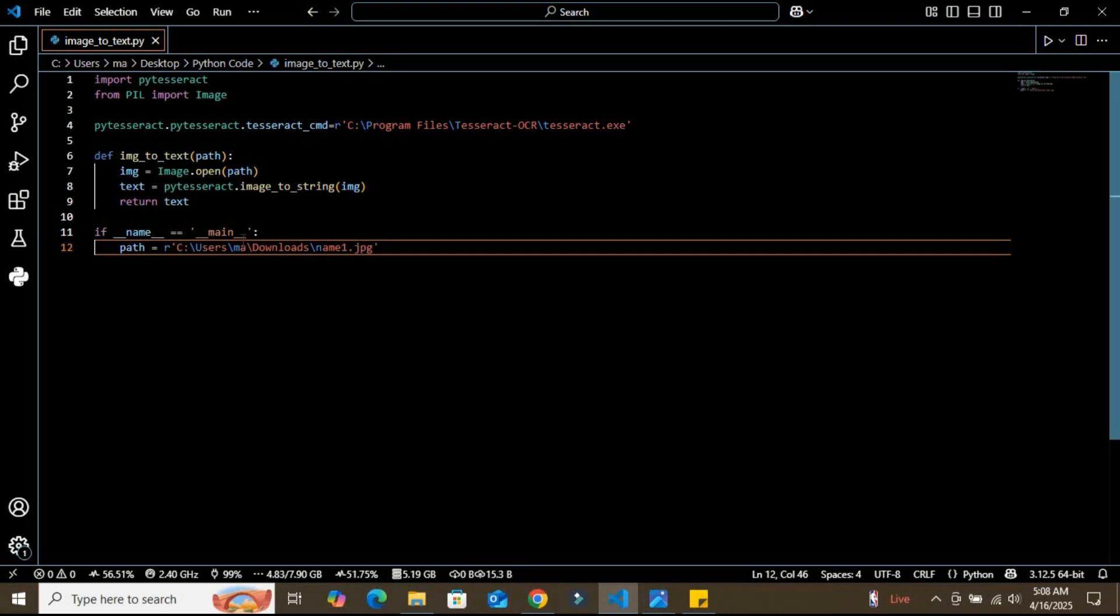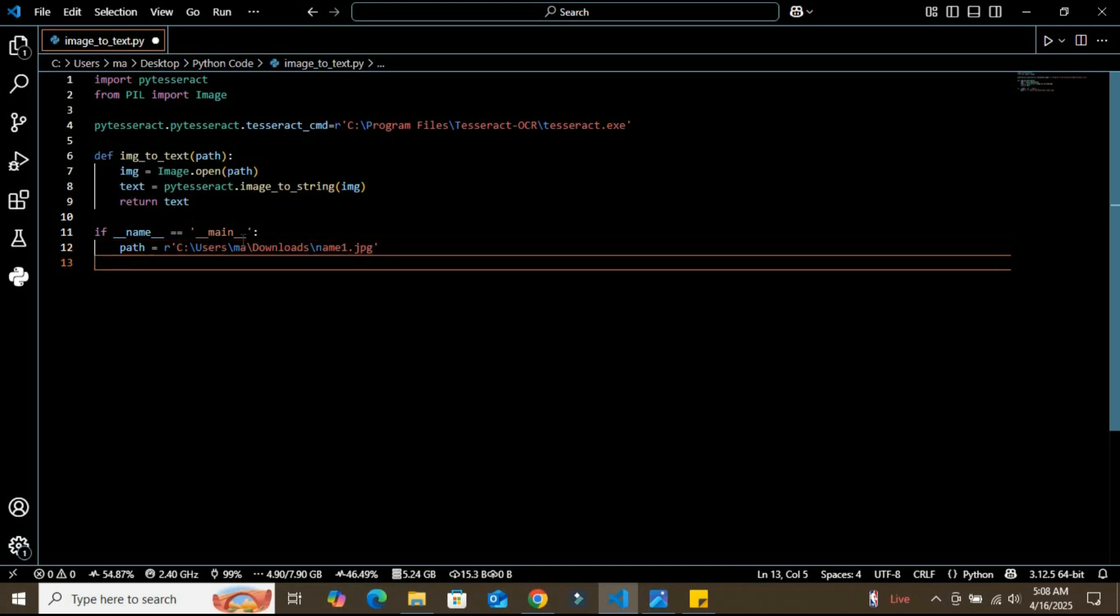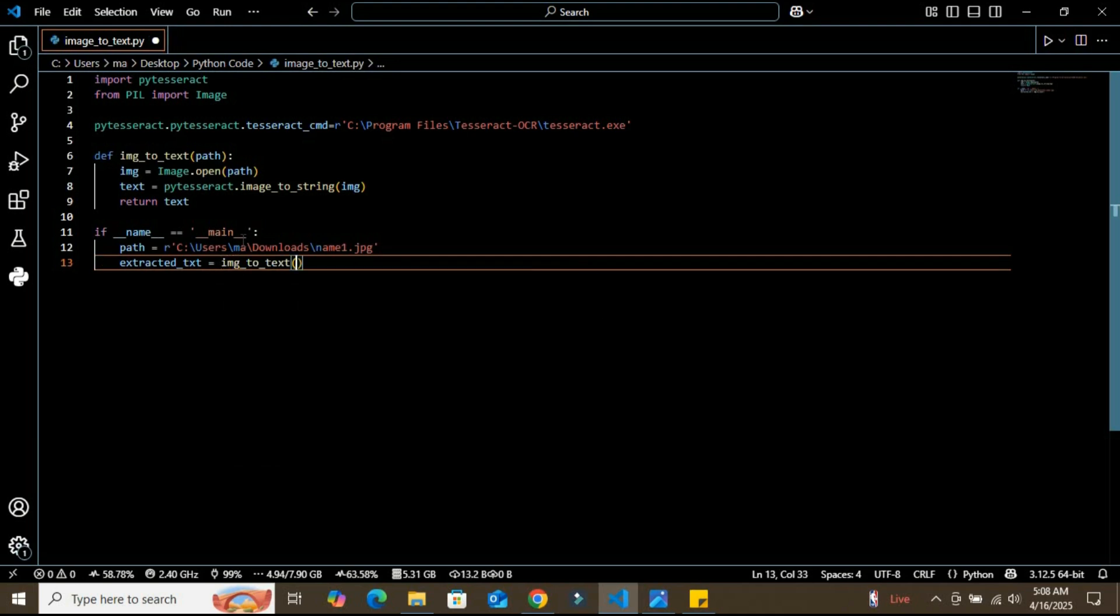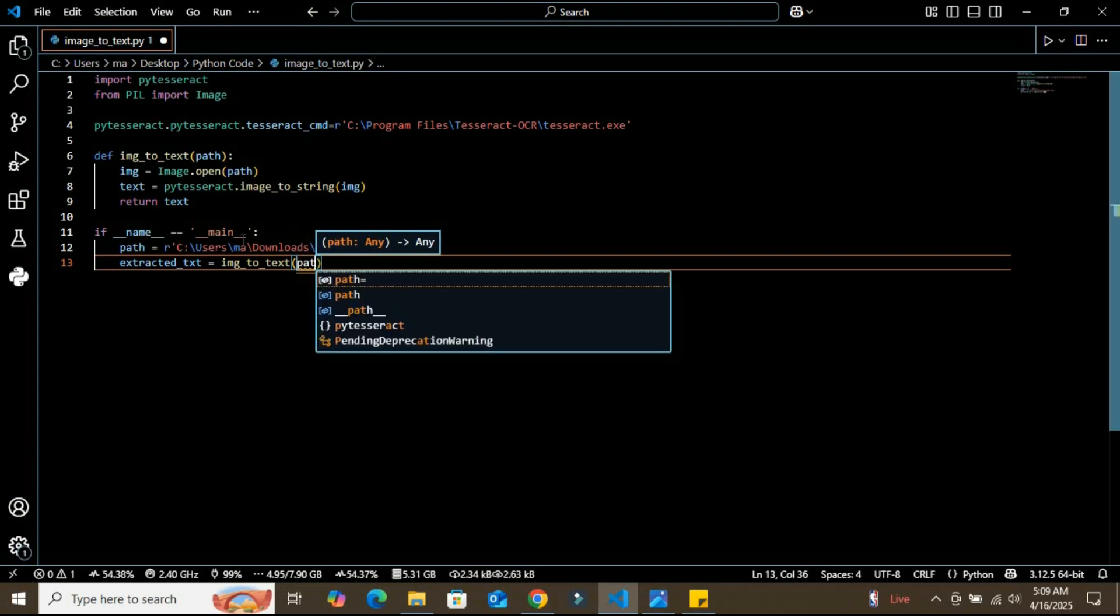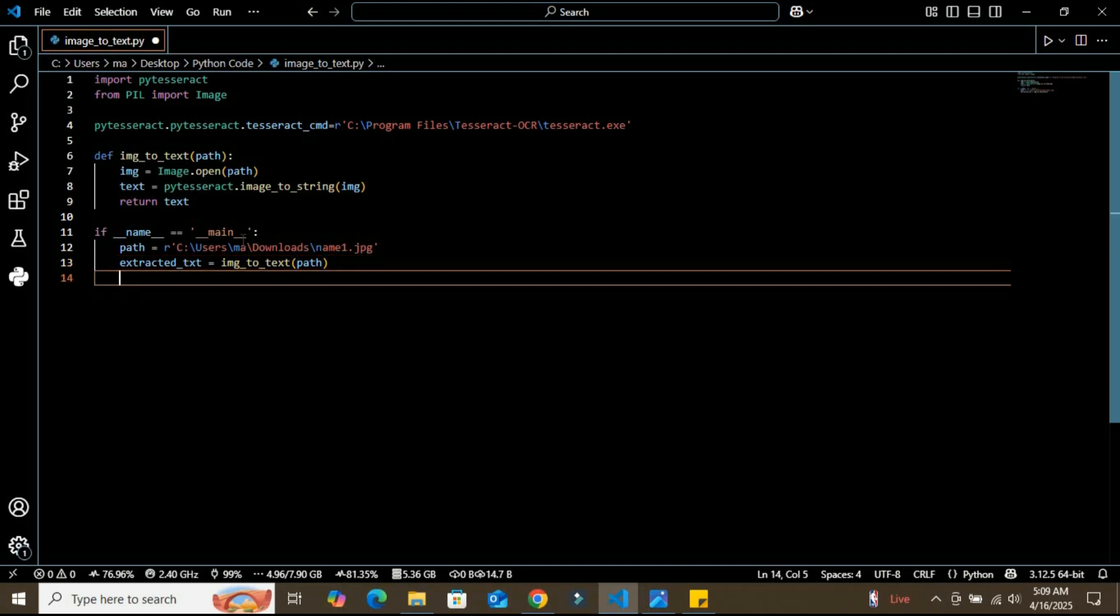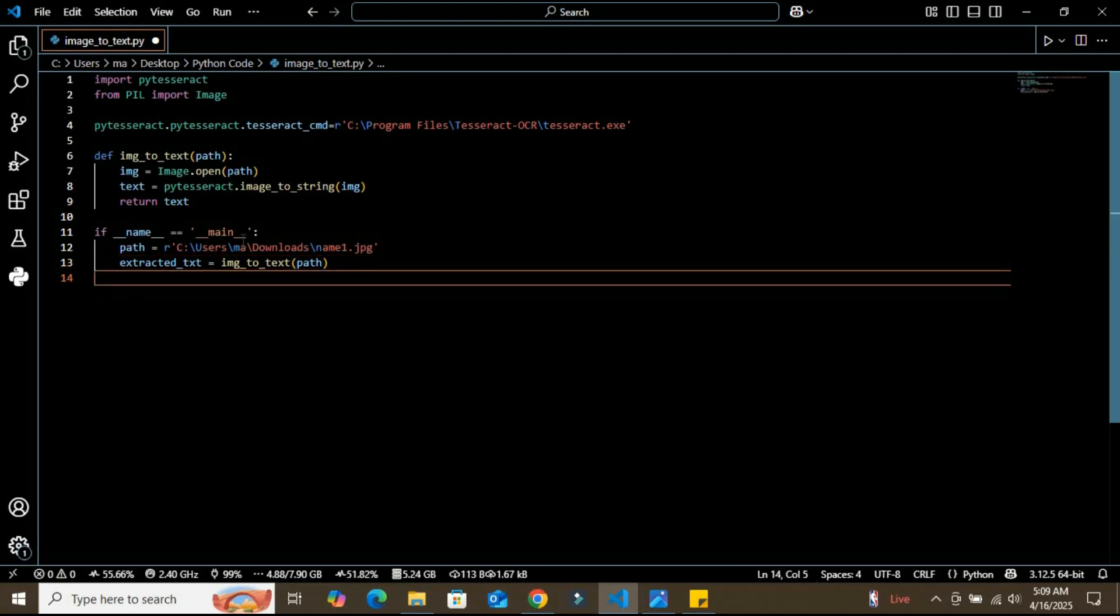Now I'm going to create a variable called extracted_text. In this variable, I'm going to call my image_to_text function and give it an argument of the path variable. Here we call our function and store the result into the extracted_text variable.